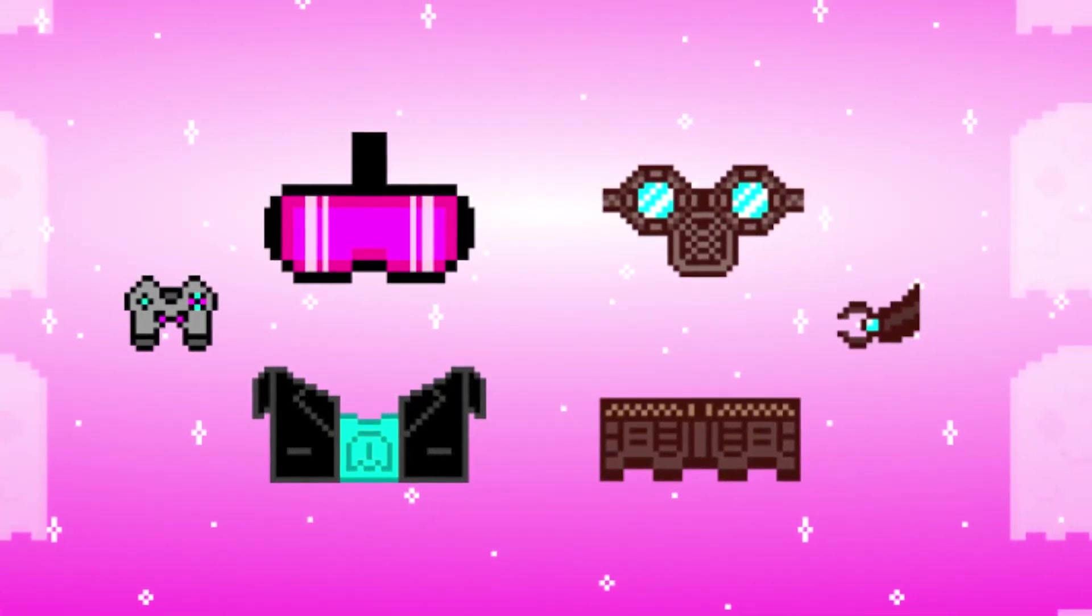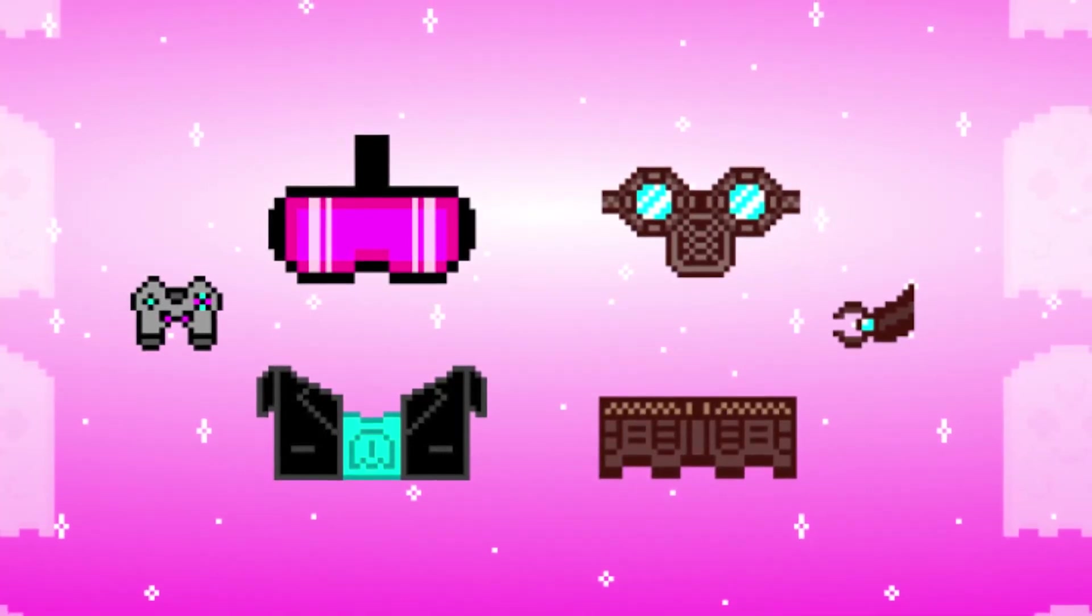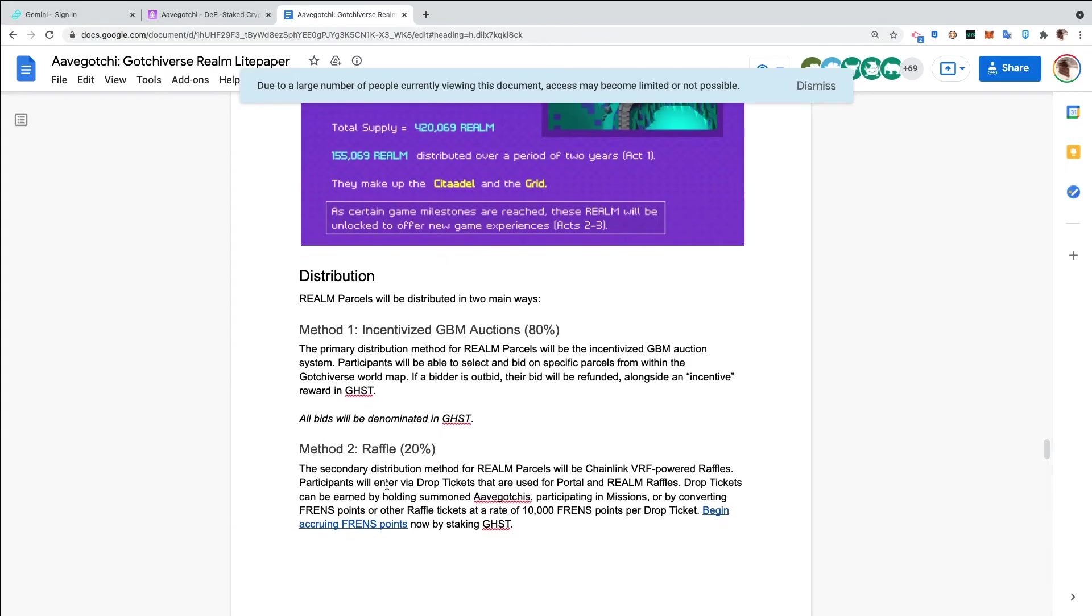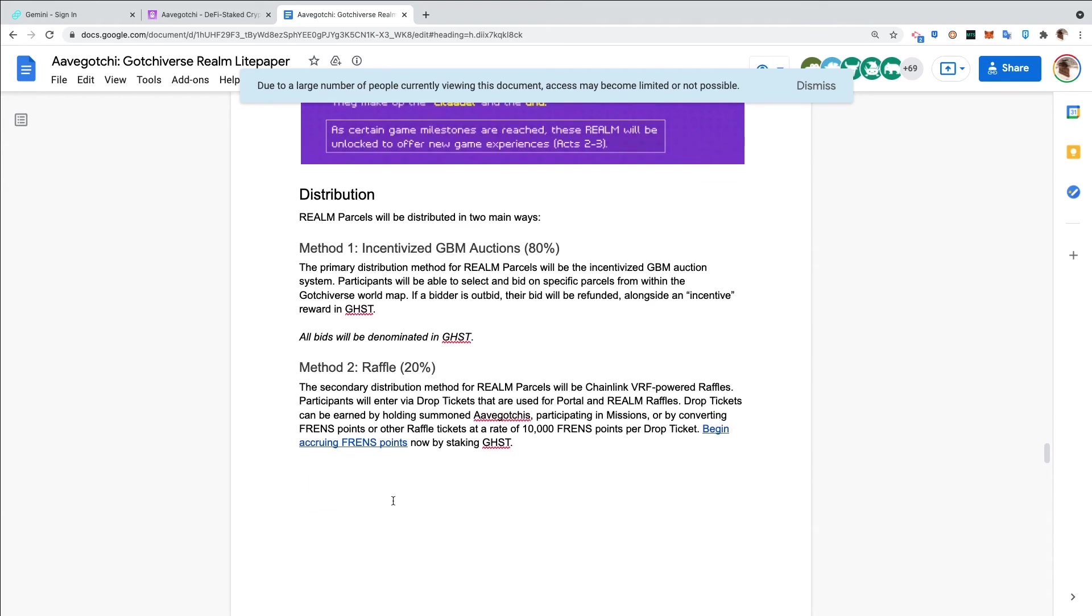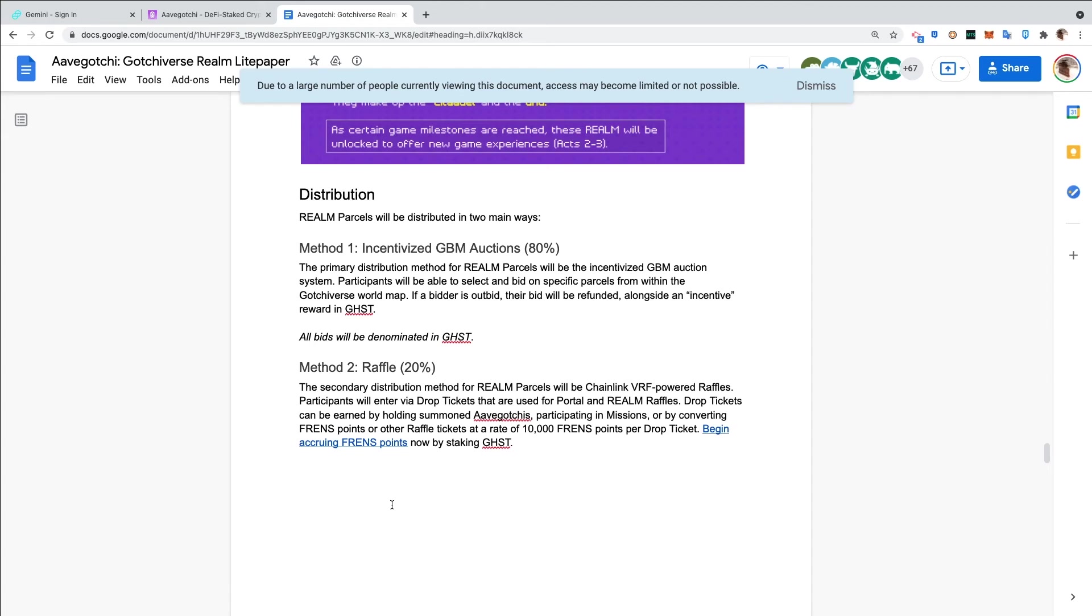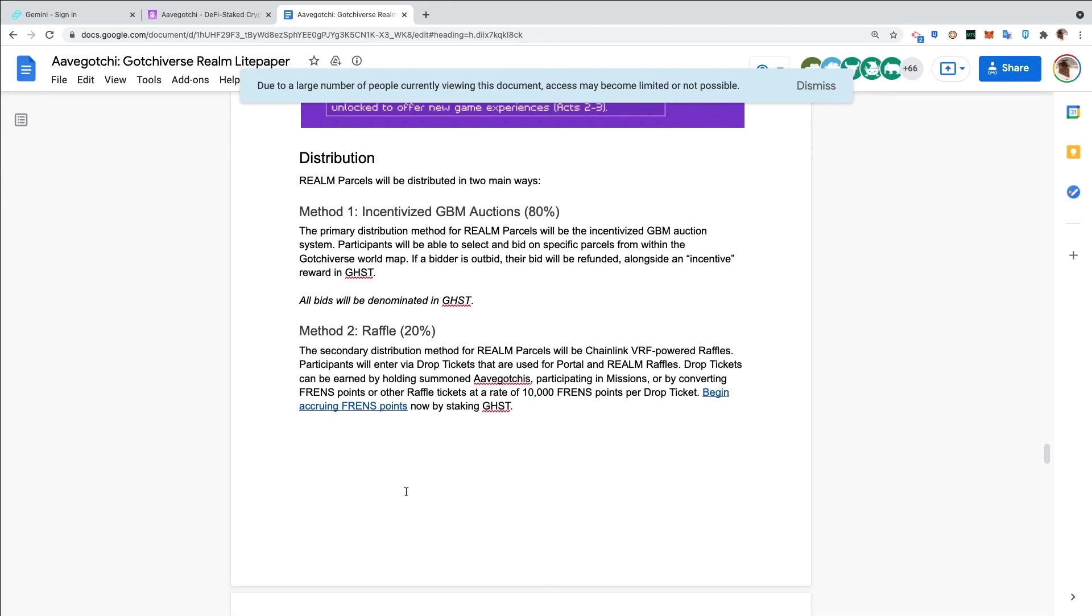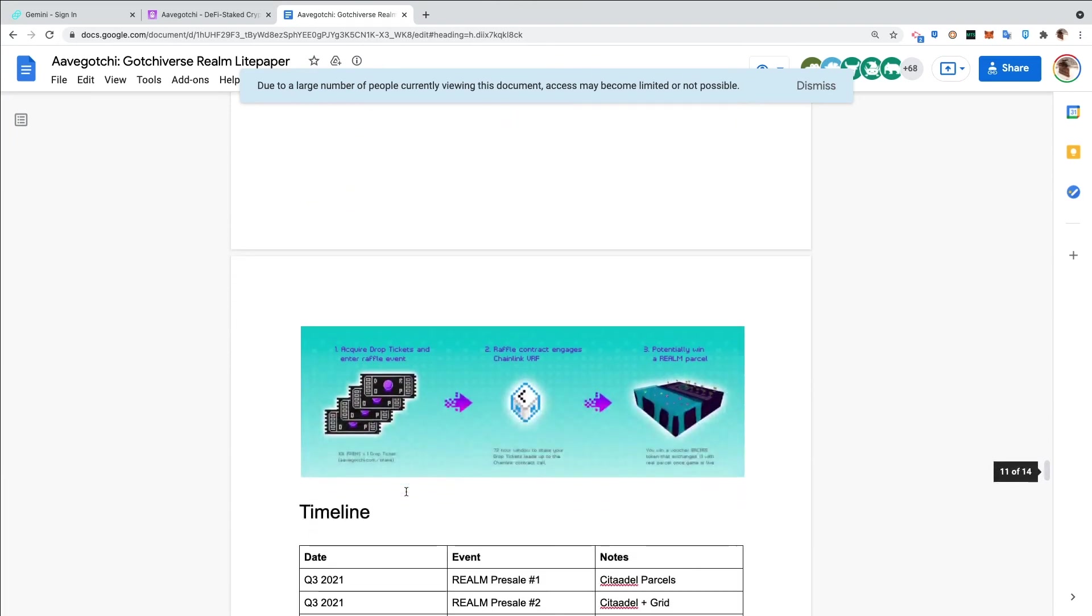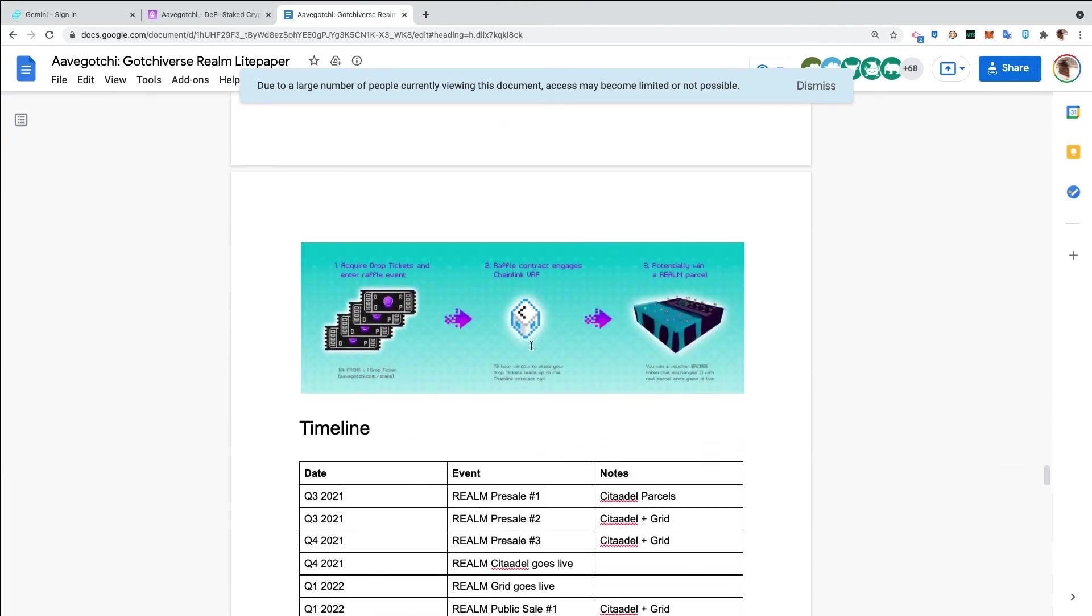The second method will be a raffle - 20%. The secondary distribution method for realm parcels will be Chainlink VRF-powered raffles. Participants will enter via drop tickets that are used for portal and realm raffles. Drop tickets can be earned by holding summoned Aavegotchis, participating in missions, or by converting Friends Points or other raffle tickets at a rate of 10,000 Friend Points per drop ticket. If you stake your Ghost, for every single Ghost you get one Friend Point. If you get 10,000 Friends, that is one drop ticket. If you have a Godlike which is 50,000 Friends, you can convert that into five drop tickets and then throw it into this raffle to potentially win 20% of the available parcels.